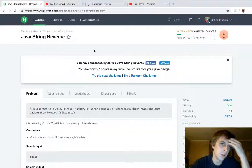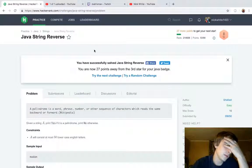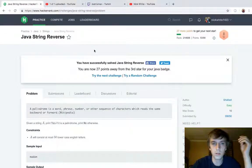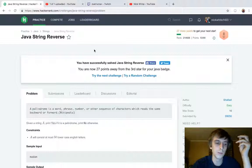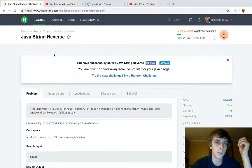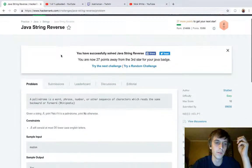Hi guys, Nick White here. I do tech and coding stuff on Twitch and YouTube and I have all the HackerRank and LeetCode solutions on my channel if you want to check out playlists for them. This question is part of the Java series. It's called Java String Reverse.